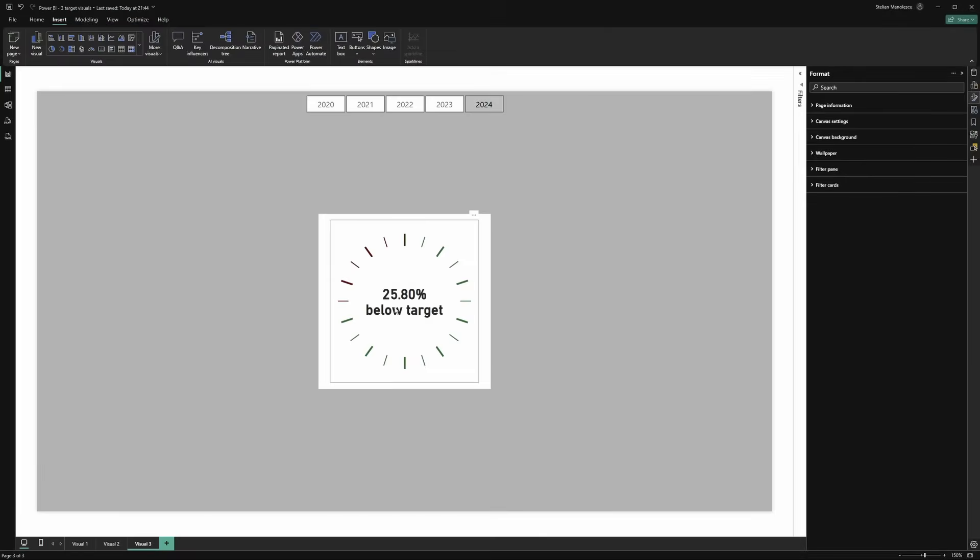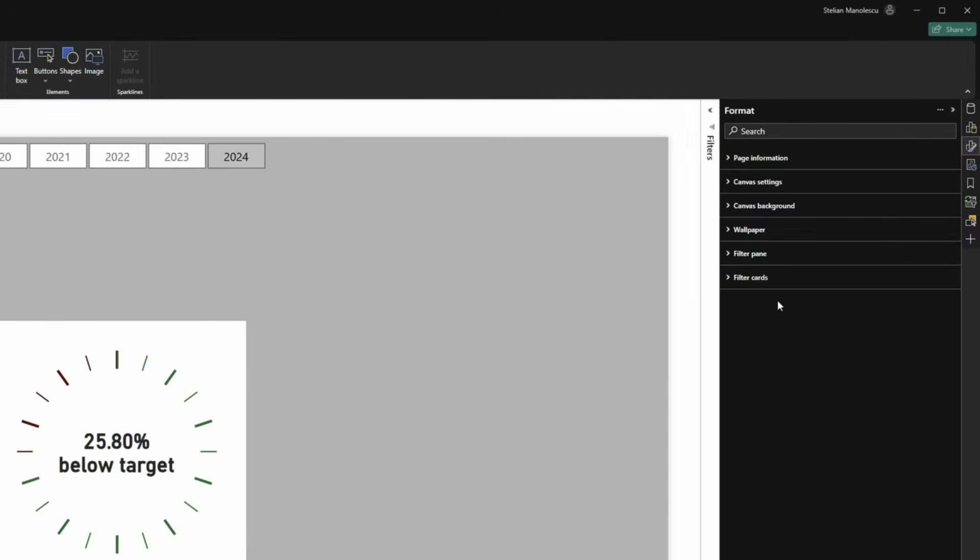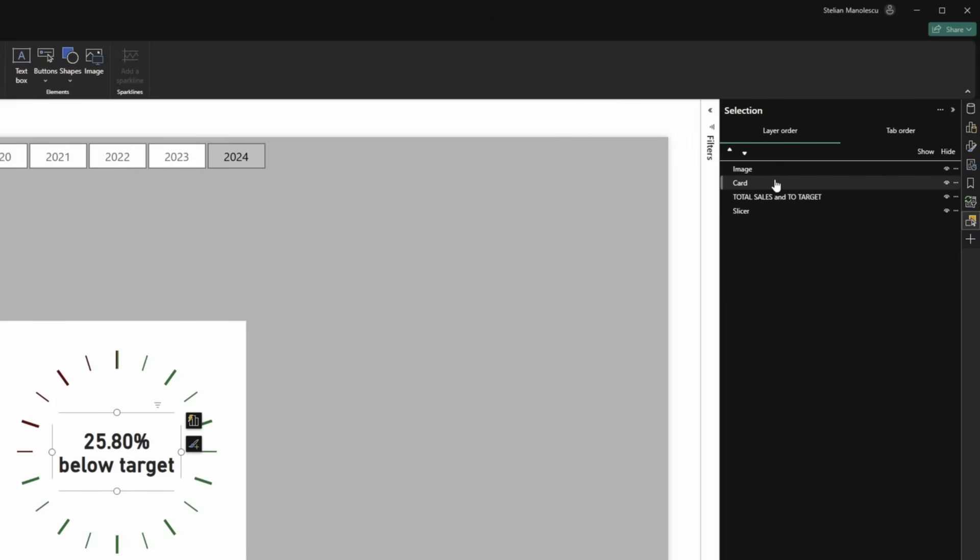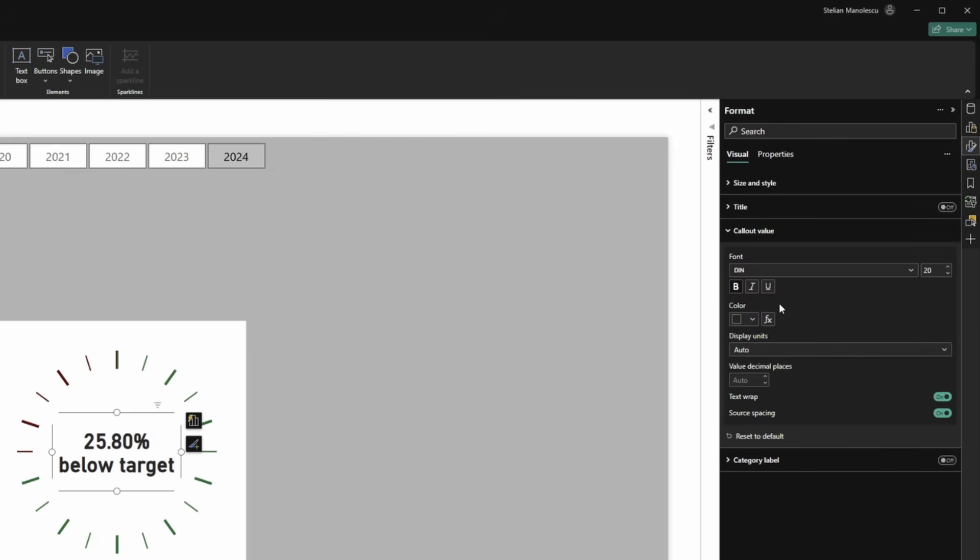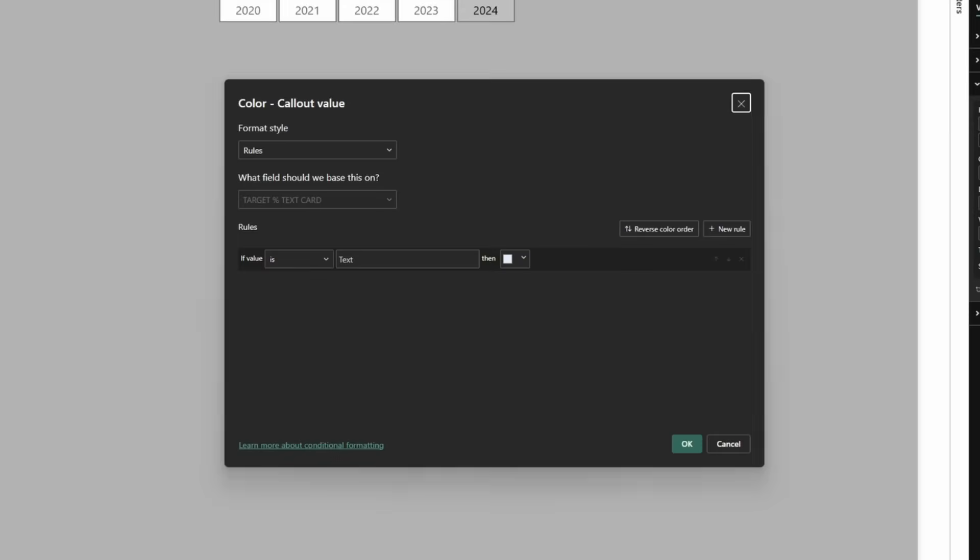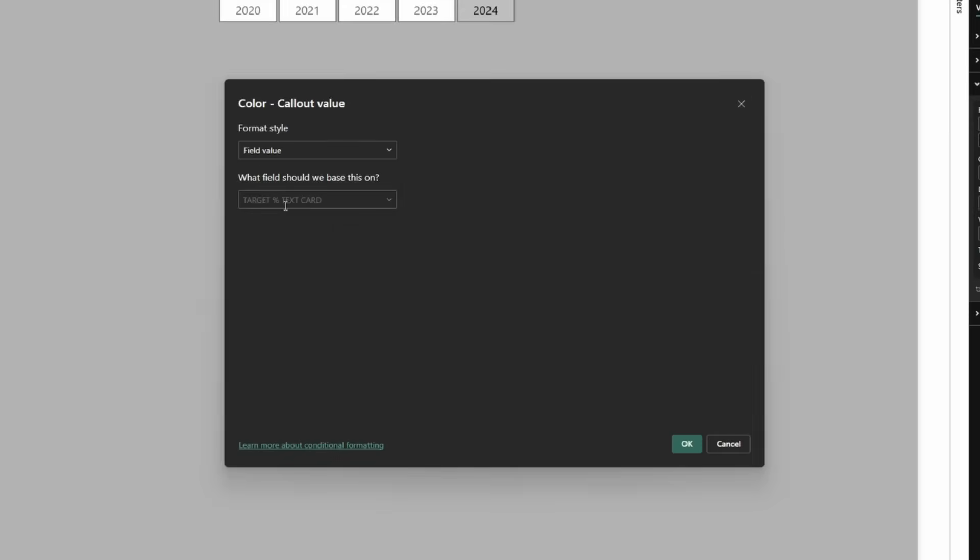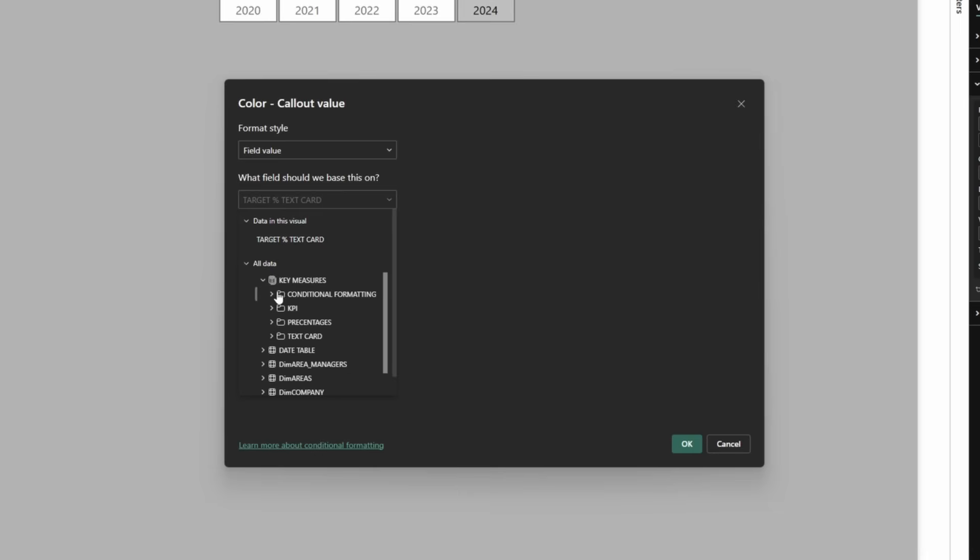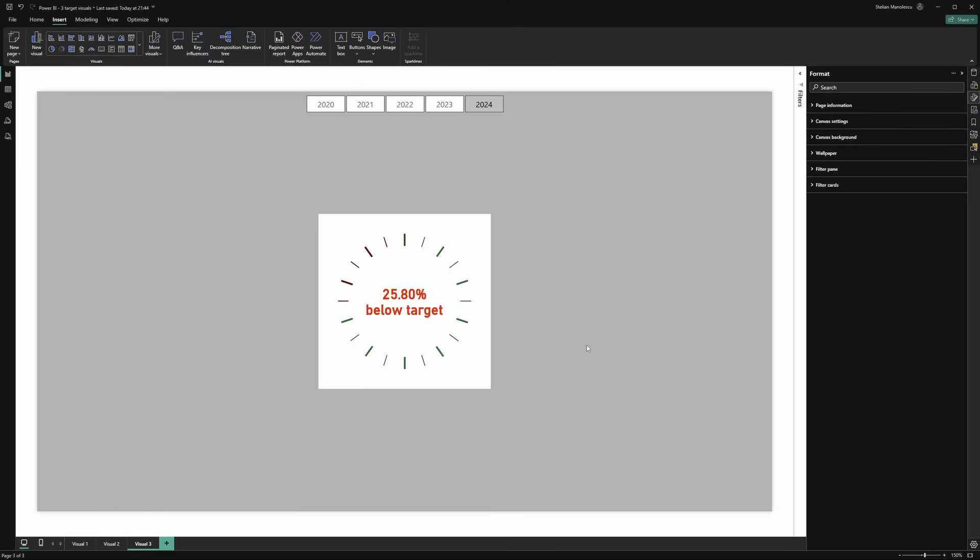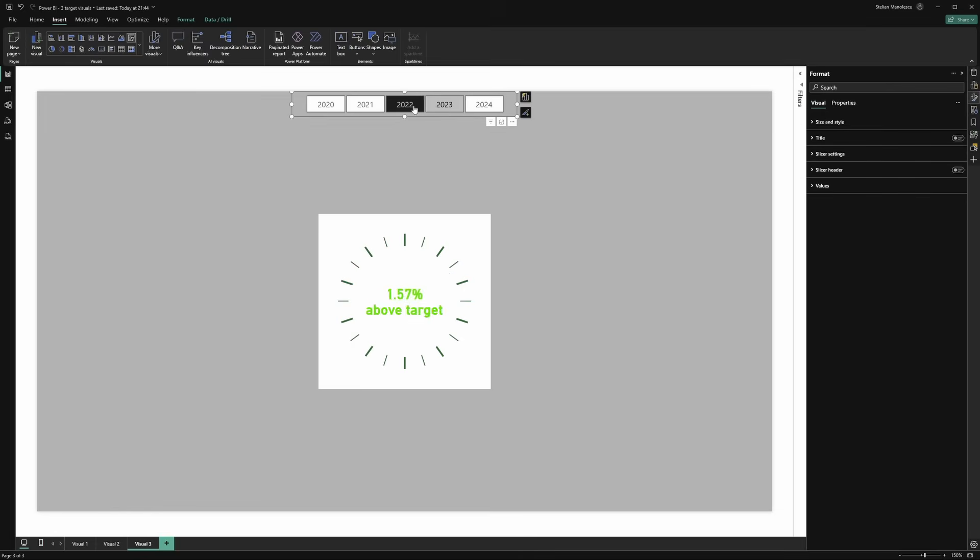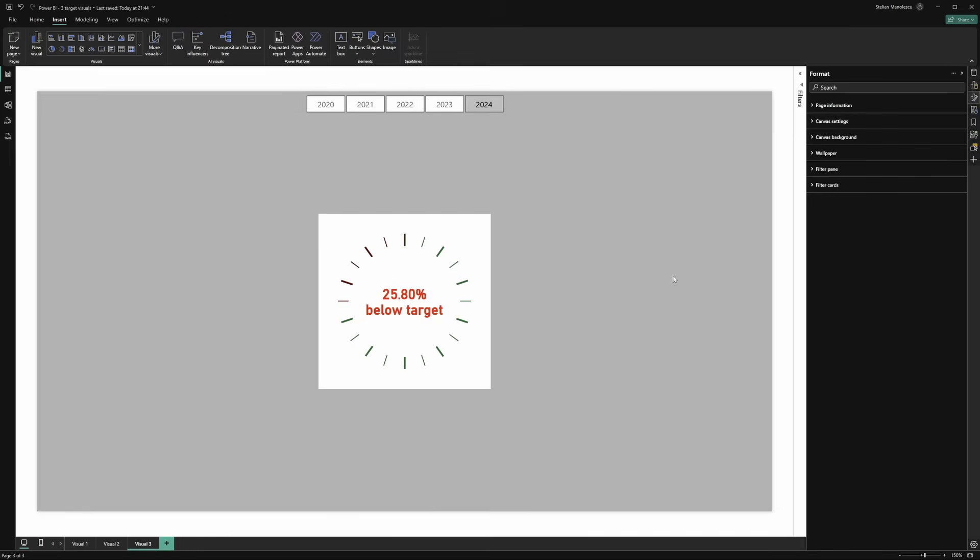Now there's one more thing we can do to make it look even better. First of all, let's go to selection. Select the card and then go to formatting. Callout value. And instead of the black color, we can press FX. And then we can choose a measure that will return green when we are above target and red when we are below target. So let's select that measure. Add it. Okay. Perfect. See, we are above target green. We are below target red.